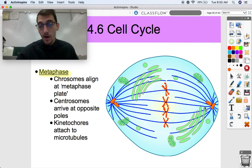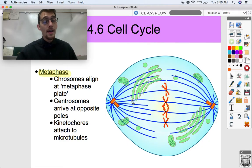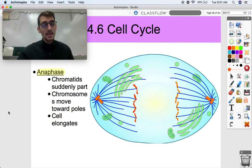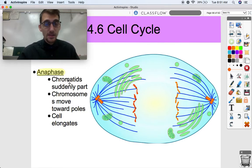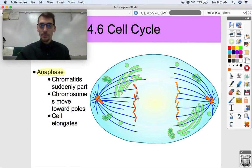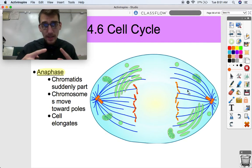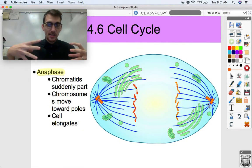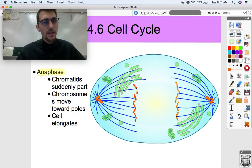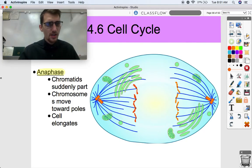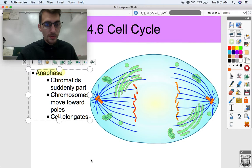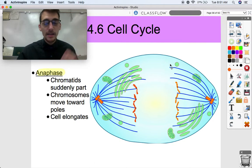During anaphase — consequentially the shortest phase of mitosis — the chromatids suddenly part from one another. The centromeres are broken down by the kinetochores and the tension of the mitotic spindle. The centrosomes move away from each other, causing the cell to elongate. It's a little different in a plant cell with a cell wall, which stays rigid, but in an animal cell the cell elongates and chromosomes start to move toward the poles.